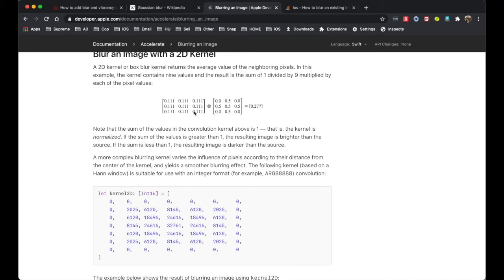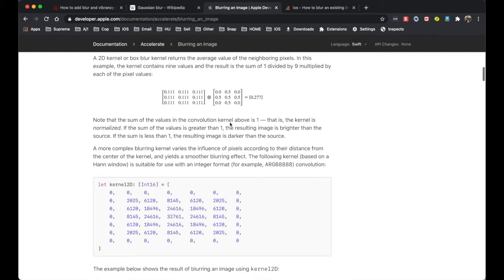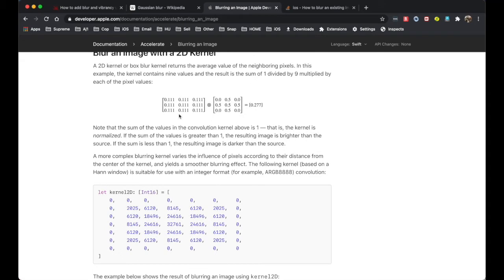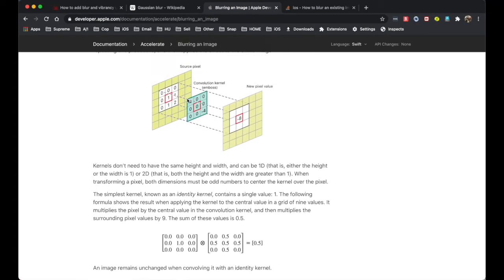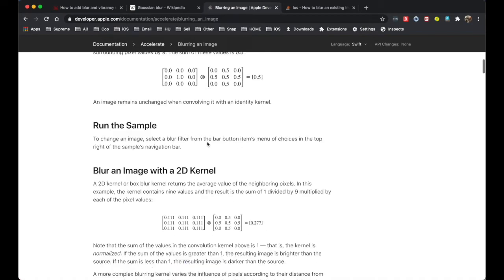The article makes it clear that if the sum of all values in the kernel is greater than one, the result image is brighter than the source — you blend in more white, so the blurred image is not only blurred but also brighter. If the sum is less than one, the result is darker. If it's exactly one, the brightness of the blurred image shouldn't change much.